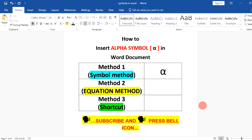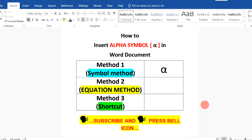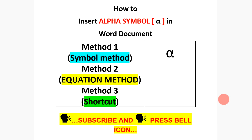In this video, I will show you how to insert the alpha symbol in a Word document. To insert this Greek symbol, there are three easy methods. Let's see each method one by one.